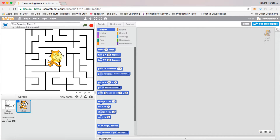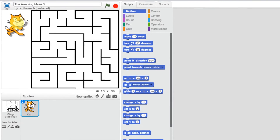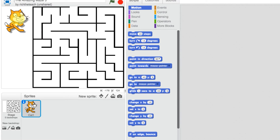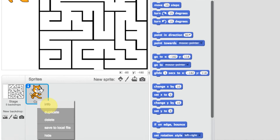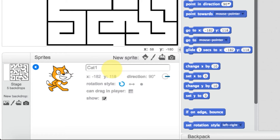I'm going to move the cat into this corner because I want it to be kind of a logo. We're going to put another character in here. I'll right-click on the cat, click on info, and change the name — this is going to be 'logo cat.'